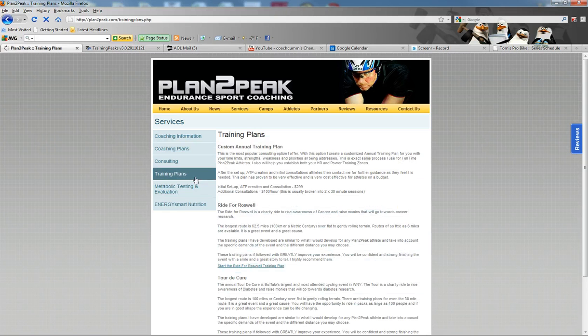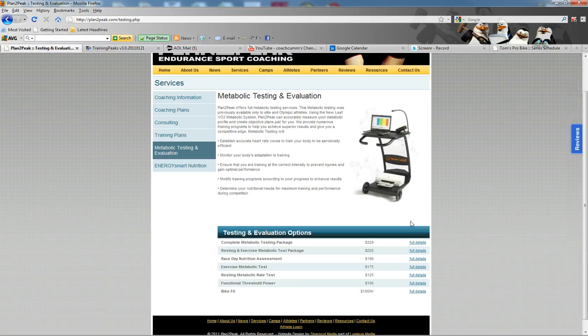I also offer metabolic testing, not only to my athletes, but for individuals that are looking to learn more about their personal training zones.